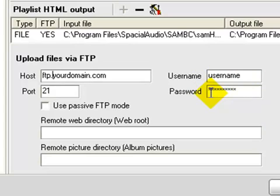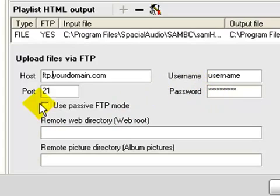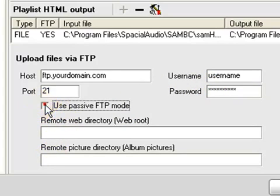If you're having problems with SAM connecting to your FTP, if you know the FTP works but SAM is having problems connecting to it, check this box. Otherwise, leave it alone.